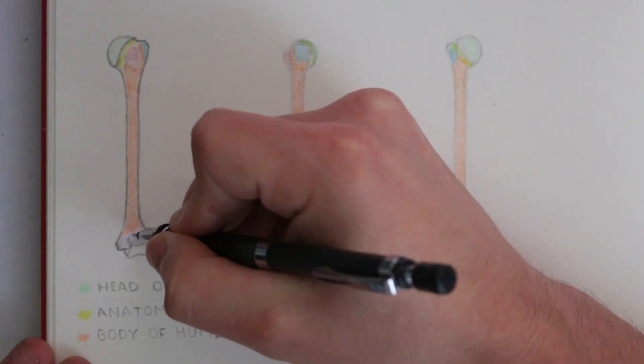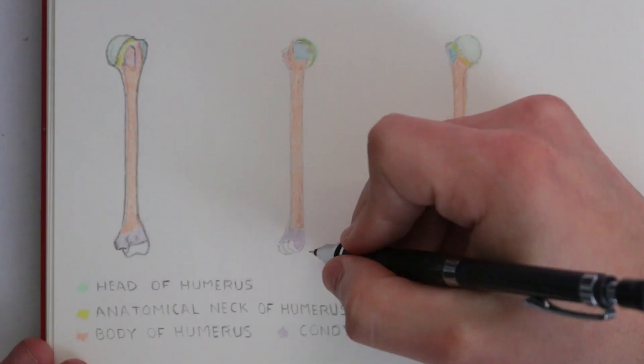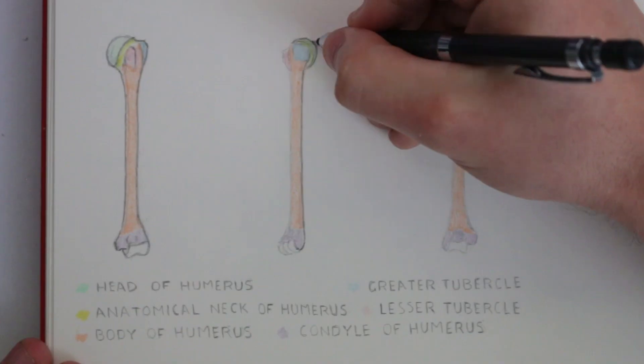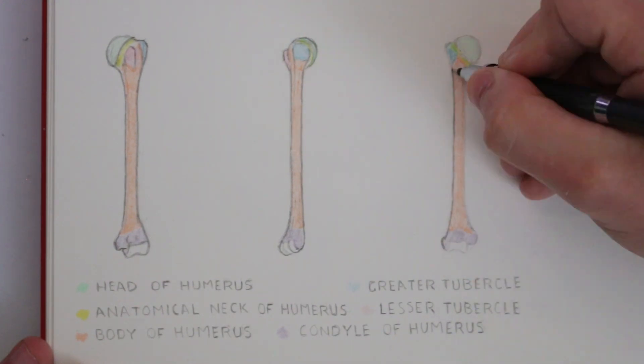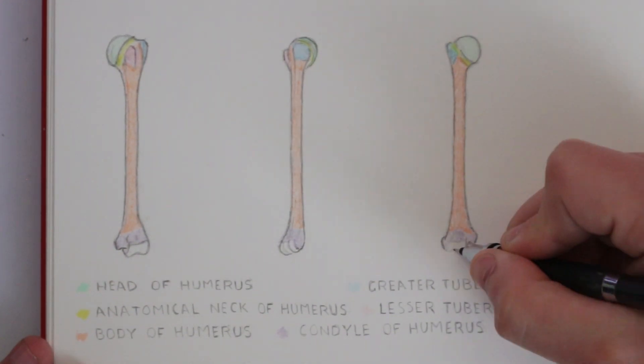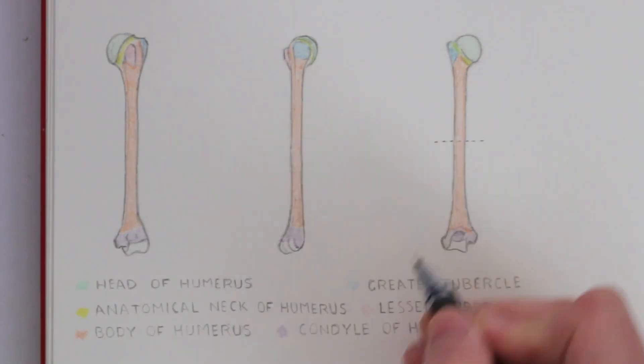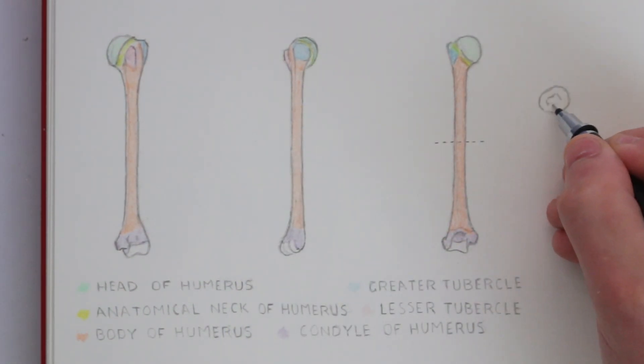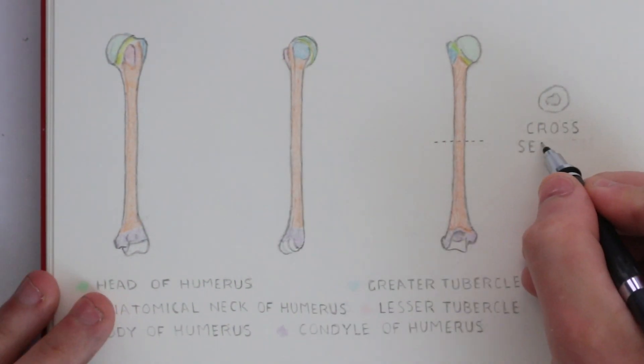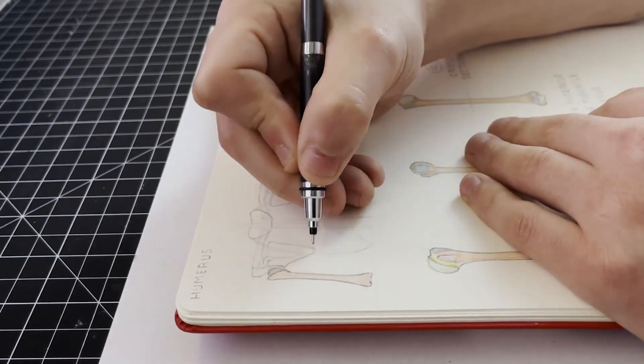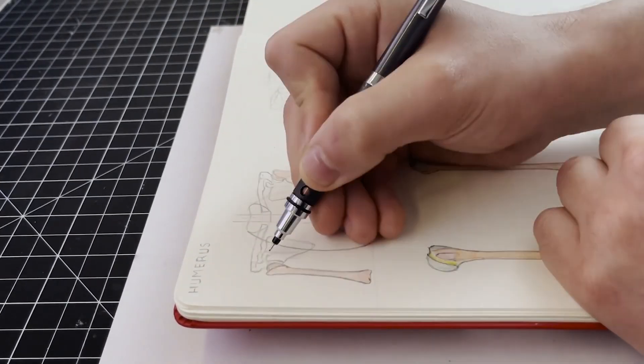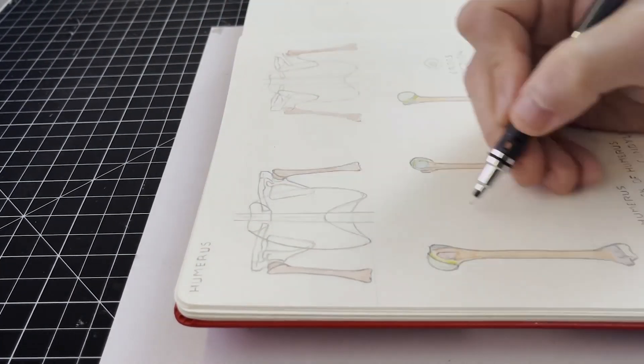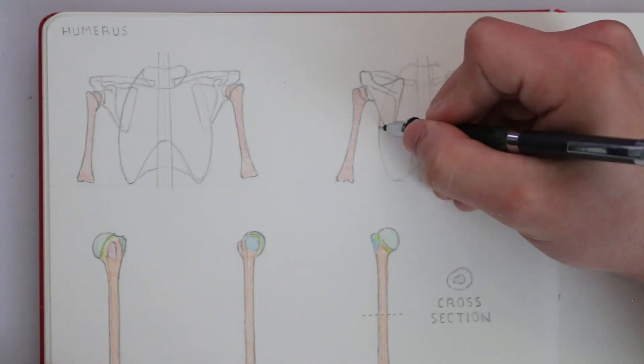So that's some of the anatomical details regarding the humerus. Before we move on to the bones of the lower arm, let's review that connection between the humerus and the scapula. I'll just quickly highlight the humerus on the illustrations above.